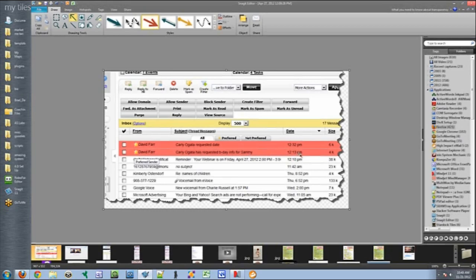And literally, 17 minutes later, she requested the booking. She basically read the whole e-promo kit, watched my videos, completely sold herself, really. I mean, I wasn't there.